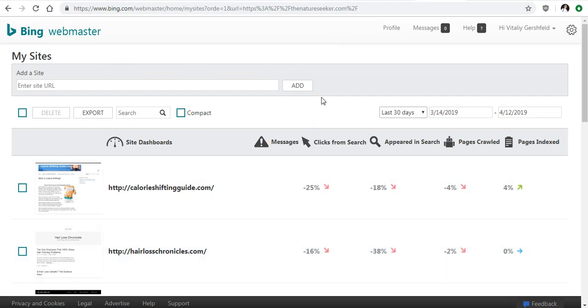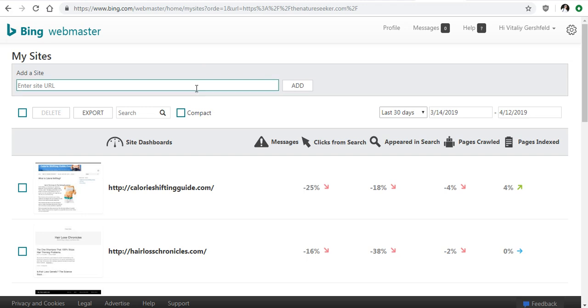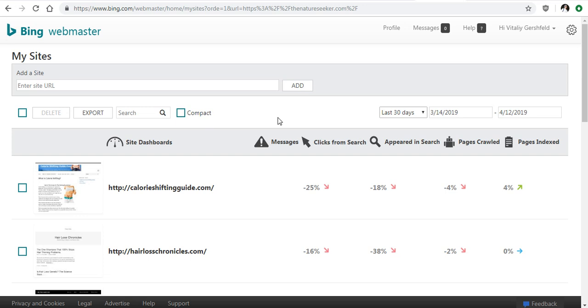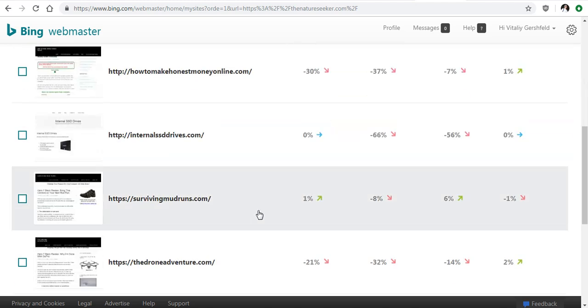Now in order to use Bing Webmaster Tools you have to verify your website with them, and I already have mine verified, but the process is actually really simple. You add your site URL over here and click on add. They'll give you a special code that you're going to put into a certain section of your site, and once it's verified you'll be able to use the Webmaster Tools option to fetch it.